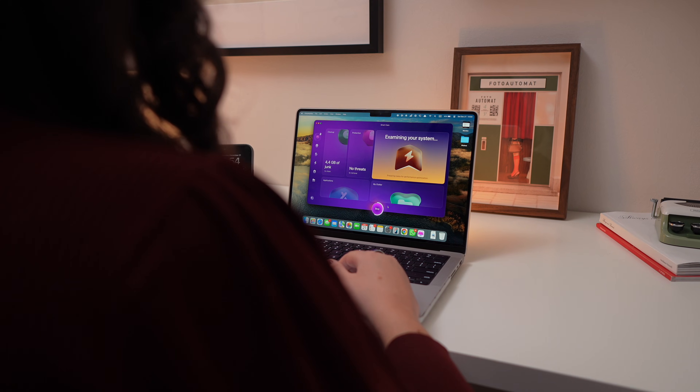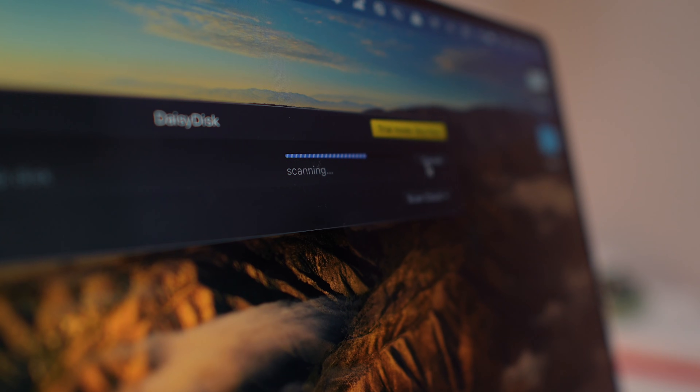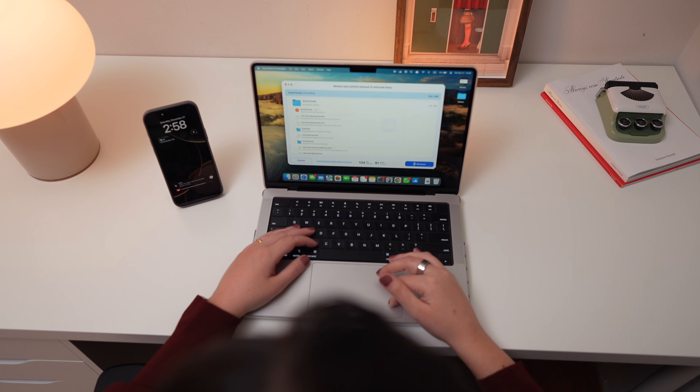Today I'm going to be sharing the best Mac cleaning apps to help you clear up space, speed up your system and keep everything running smoothly. But before we dive in, do us a favor — hit that like button, subscribe to our channel and don't forget to ring that notification bell. That way, you'll never miss out on our content.